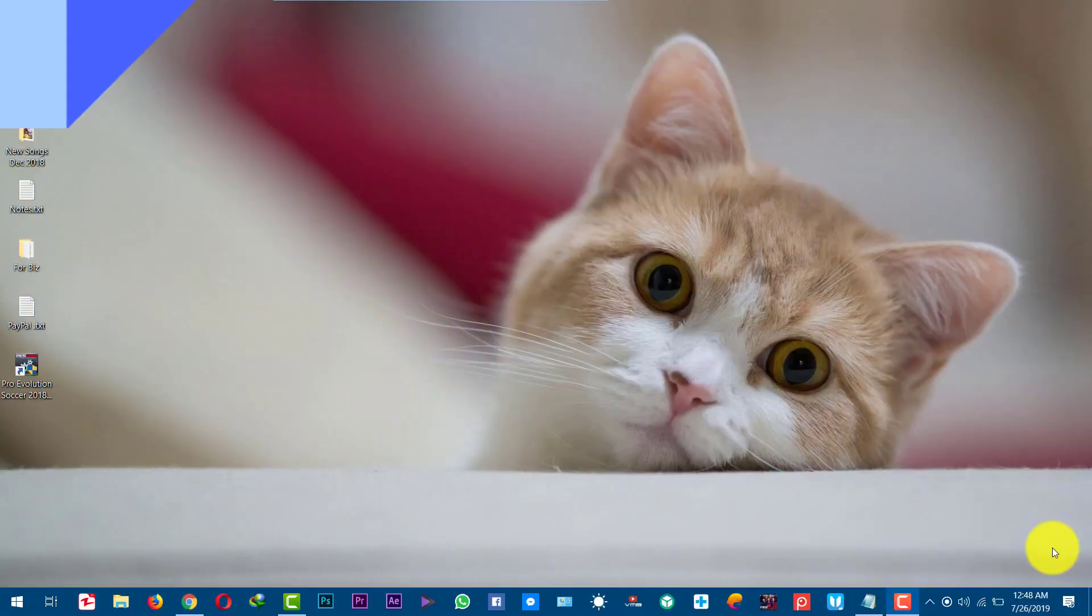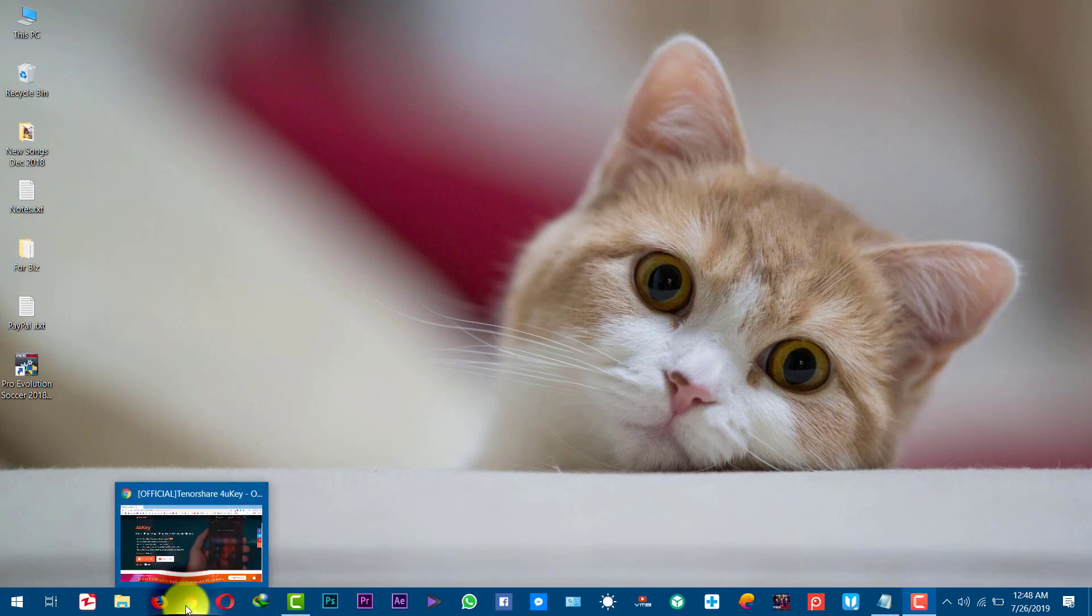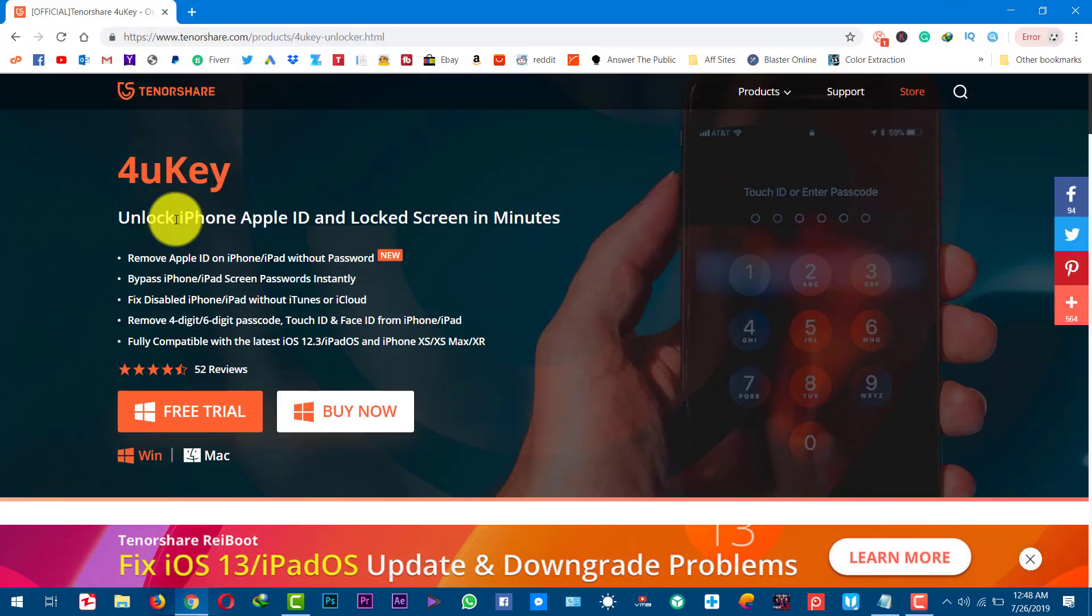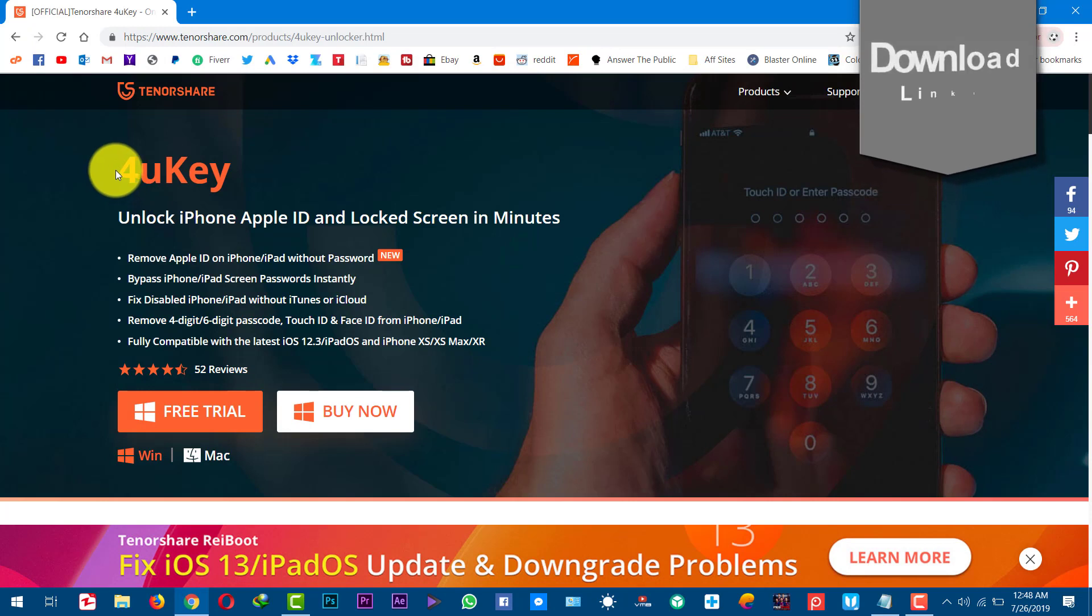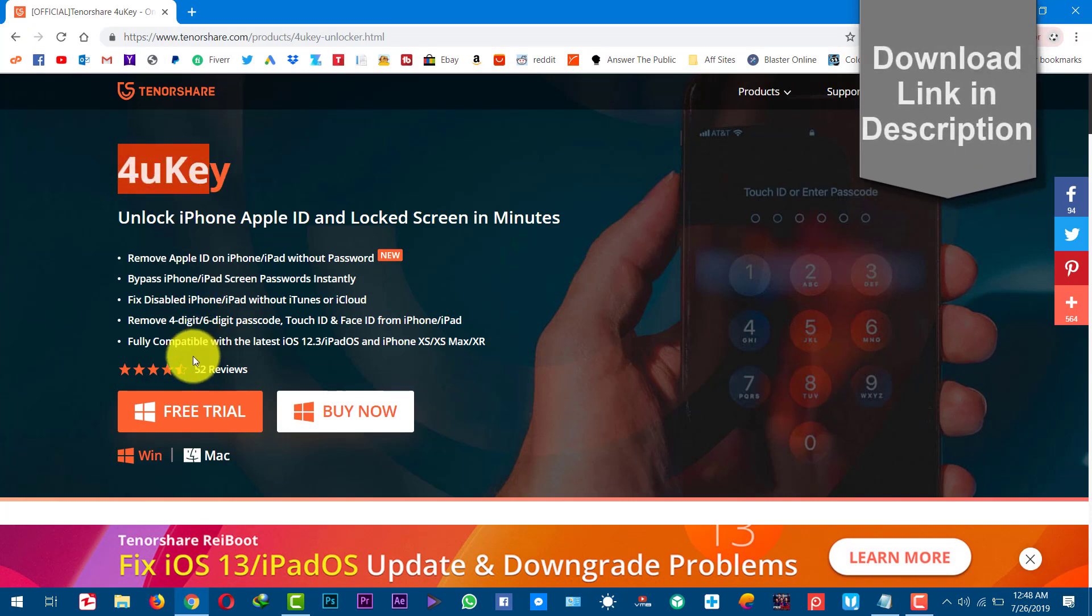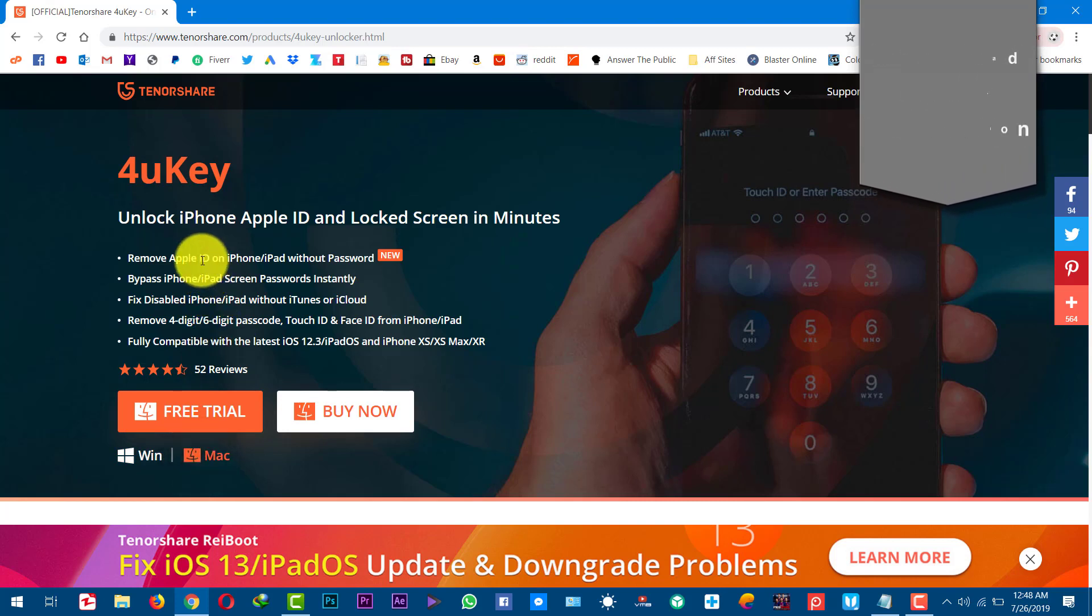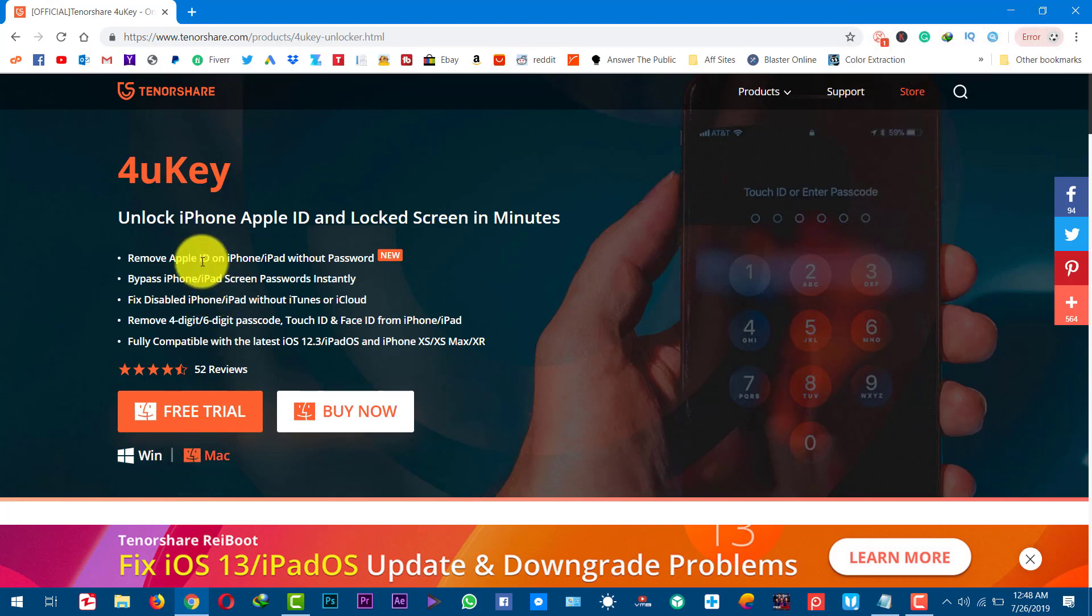In order to unlock a disabled iPhone you will need a software by the name of TenuShare4uKey. You can get this software from the link given in the description below. This software is available for Windows as well as Mac users. So just go ahead download and install the software.